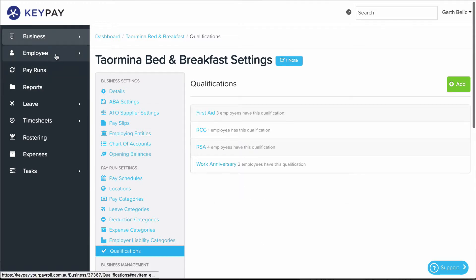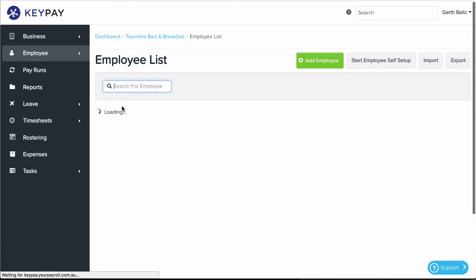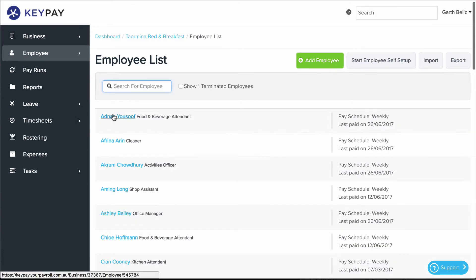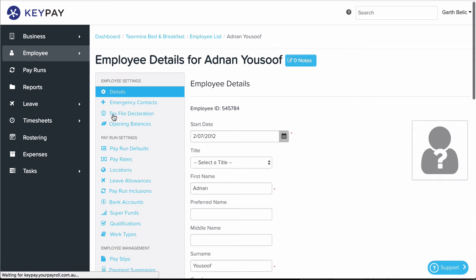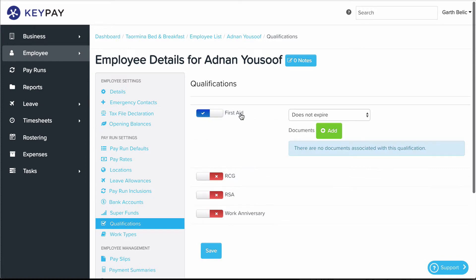At an employee level, if you go to the employee, click Qualification, and turn a qualification on, you can also include a PDF of the qualification and an expiry date if that's applicable, and click Save.